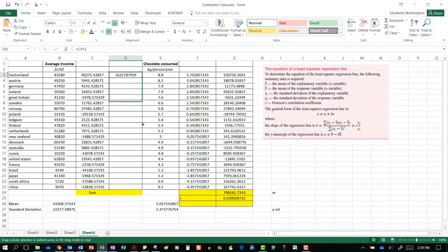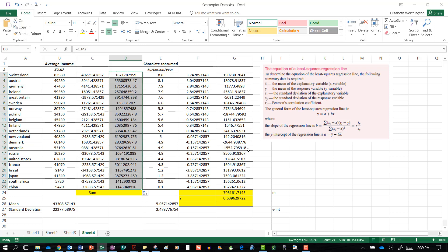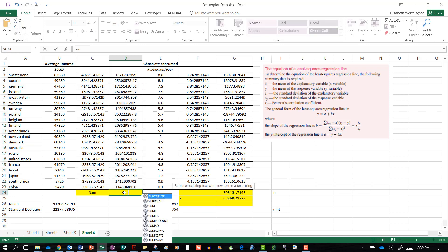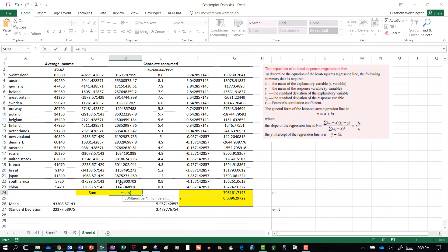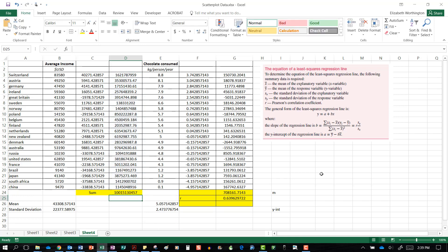We drag that column down. The formula says it is the sum of these, so we find the sum of all of those values and press enter.